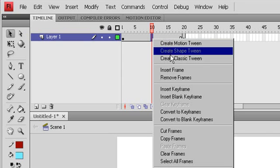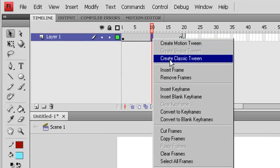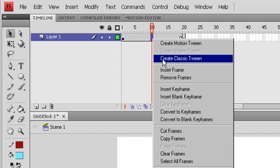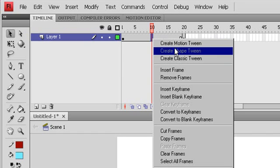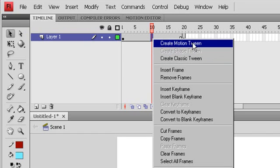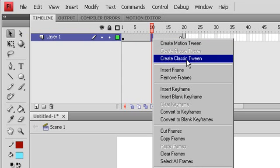And choose create classic tween. In CS4 version it's called classic tween. If you create motion tween, that's a new tween, but we will try to use classic tween.